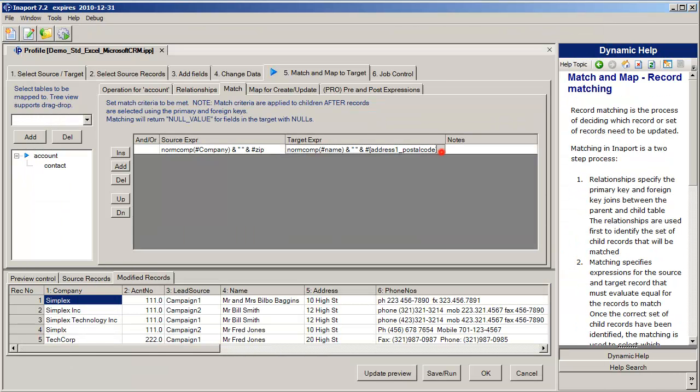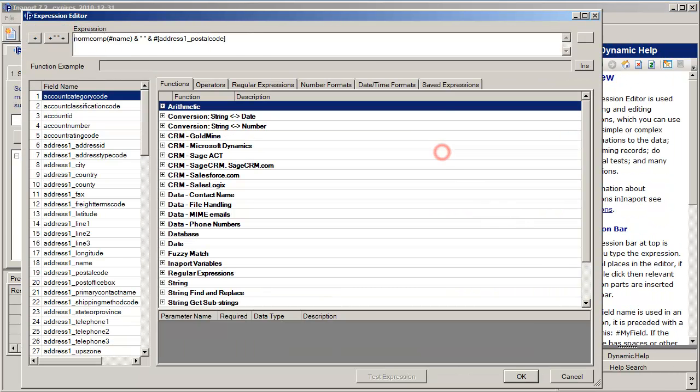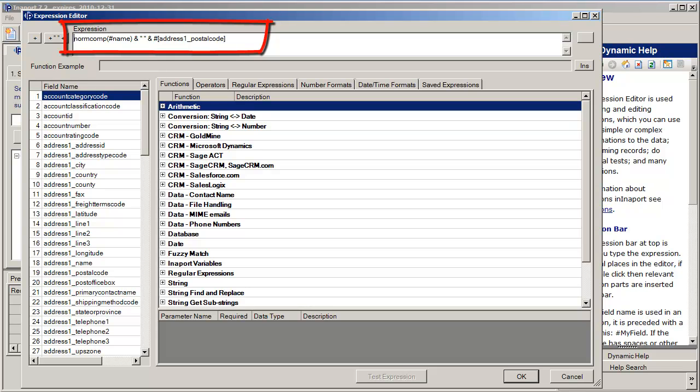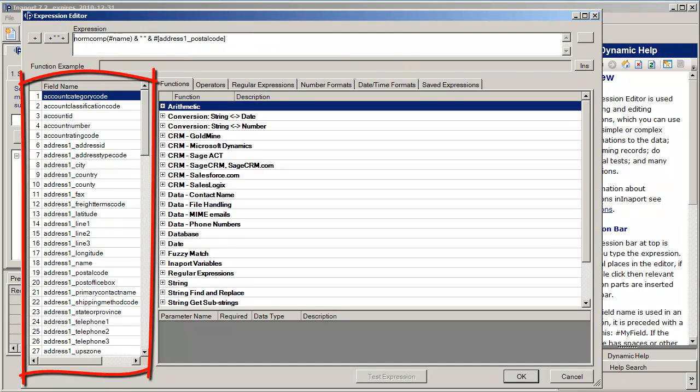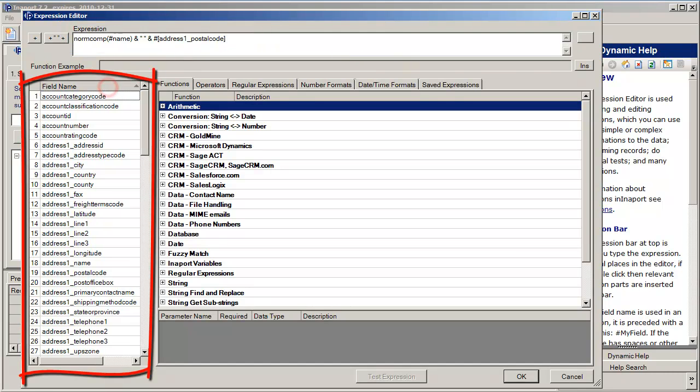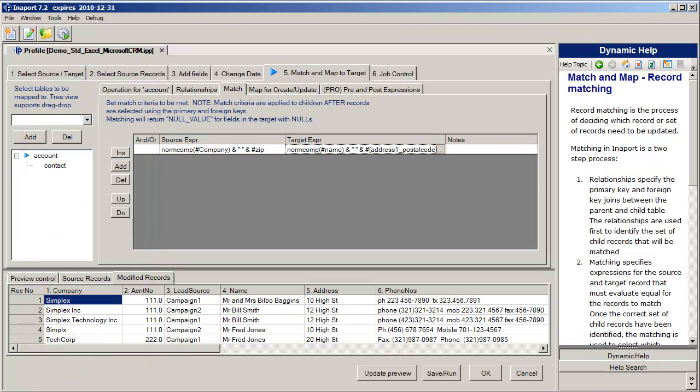We can also build an equivalent expression on the target side. So here we're normalizing the account name out of the Microsoft CRM system that we're importing into and we're appending the zip code. Notice on the left hand side of the expression editor, we have all of the fields available in the account table enabling us to build an expression on any of the fields.